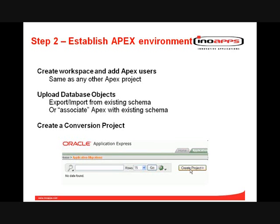Because you have an existing Forms application, unlike a start-from-scratch APEX project, there's no point going through and defining all of your tables and database objects — these already exist. So typically what you would do is either do an export-import from your existing schema that Forms is pointing at, or there is the option to actually associate the APEX workspace with that existing schema. If you do that, I would suggest that is your test or dev schema rather than live.